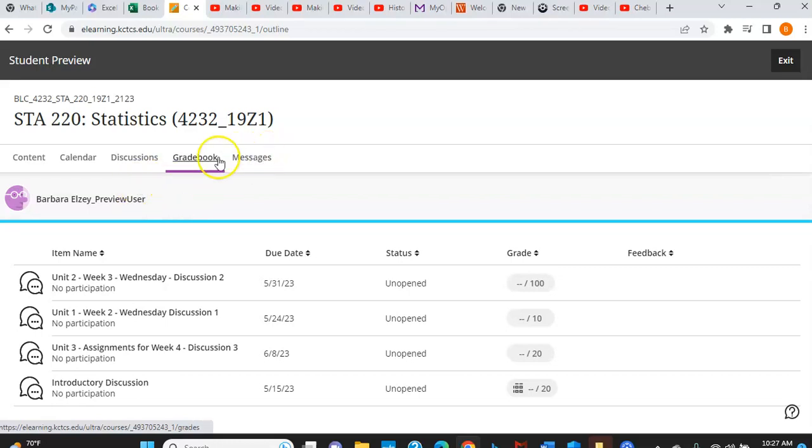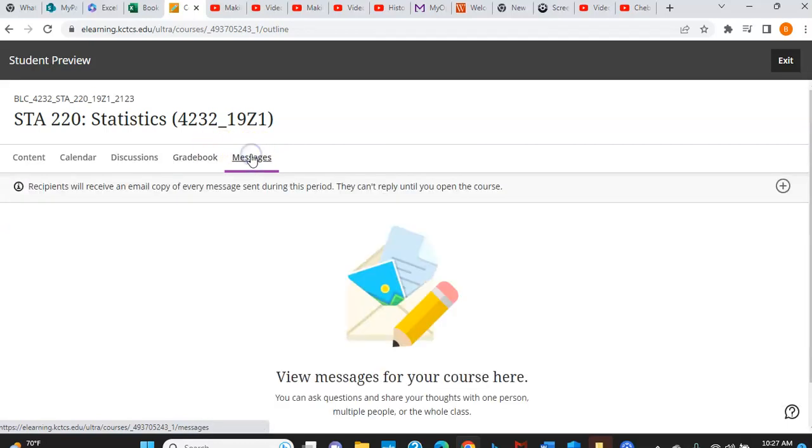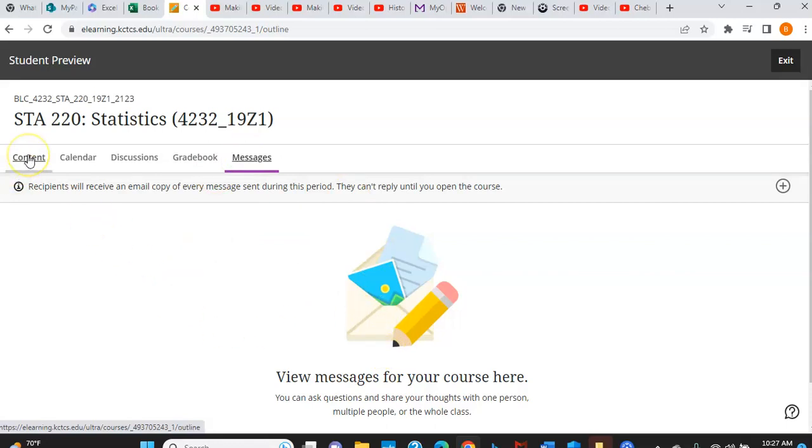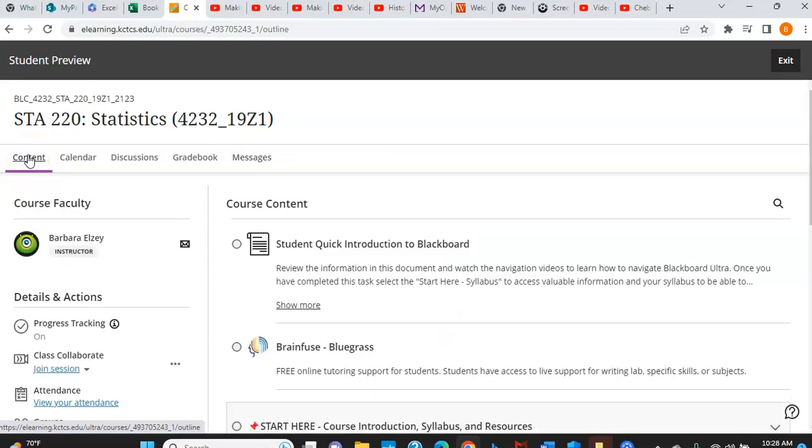And then if you want to get messages to me, we'll talk about other ways to get messages to me, better ways in this little message box up here, but there is a message box right here in Blackboard. It is better to email me or text me, but this is available to you if you forget about those other options. So let's go back to the content here for a minute.